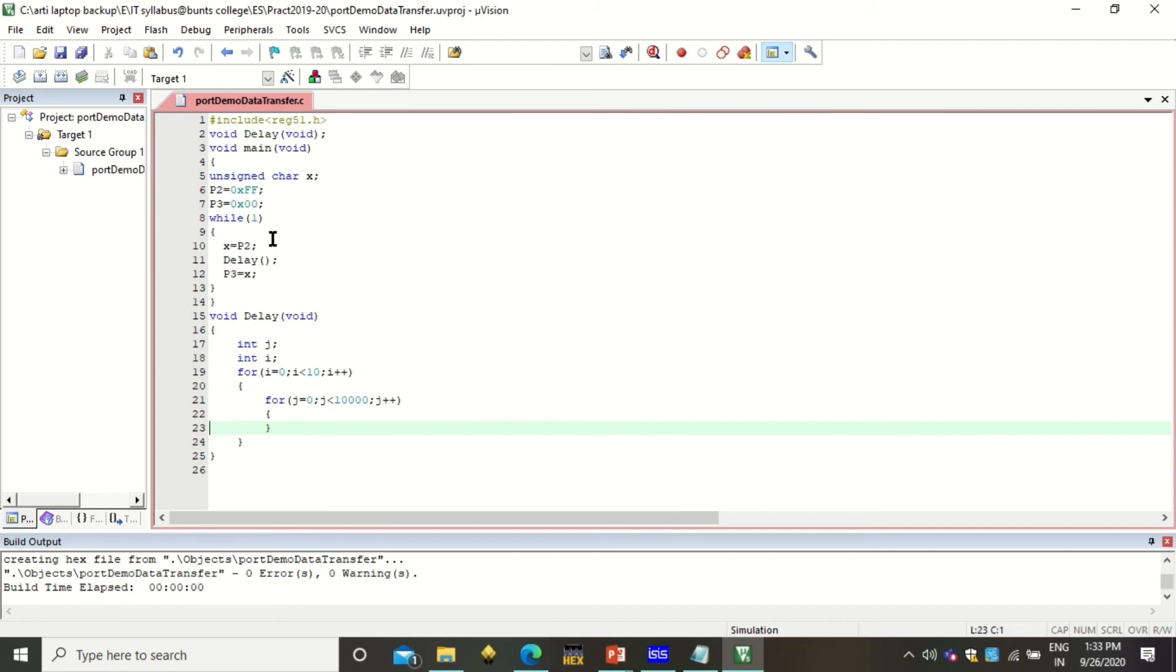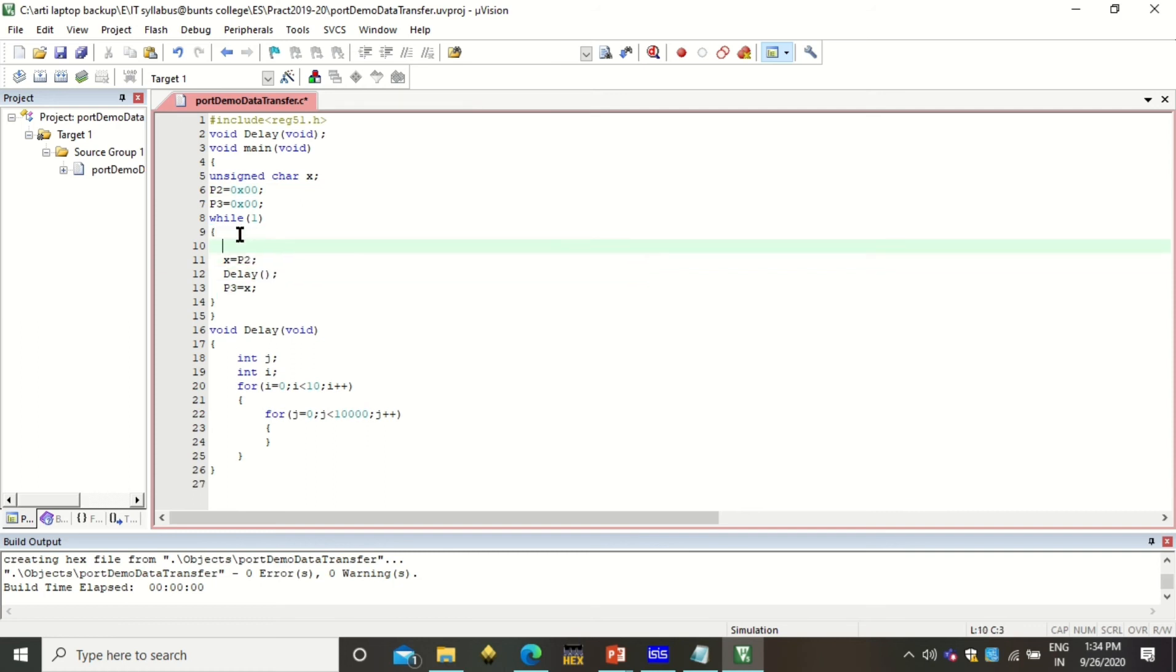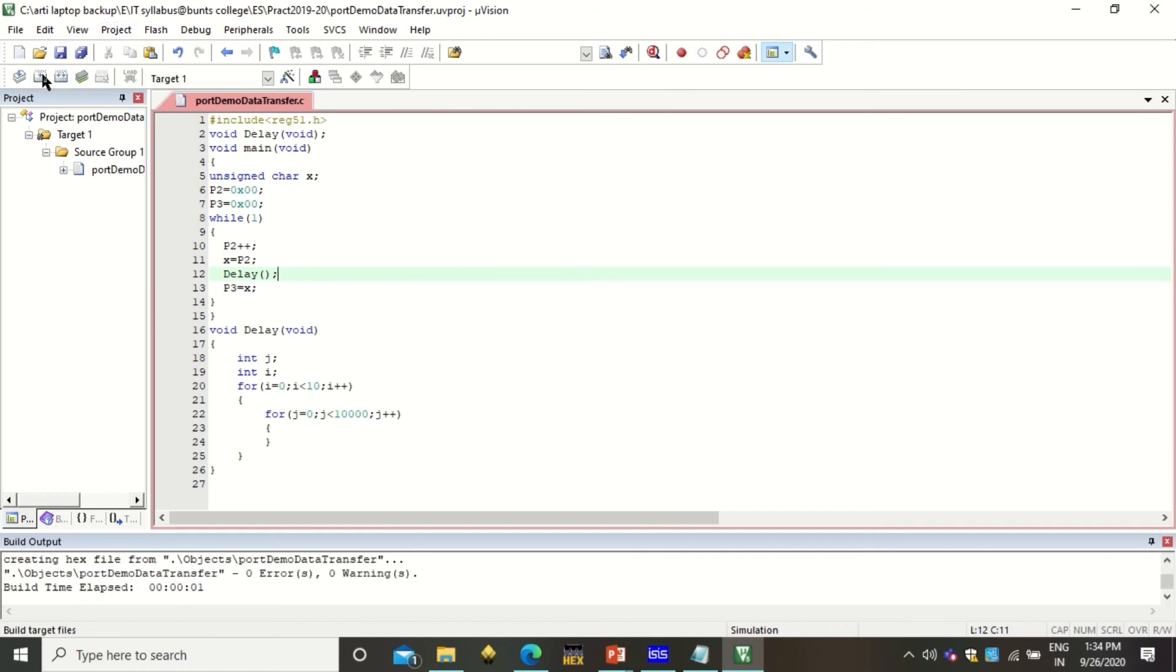I have added the delay function here. Now if you are going to change the value of P2, and that value you are going to assign to P3, you can actually remove this or you can keep this value same. And you can start P2's value also with zero. And here you can add the line that is P2++. This will increment the value of P2, and accordingly it will assign the value to P3 after some delay. I will save it and build it again.